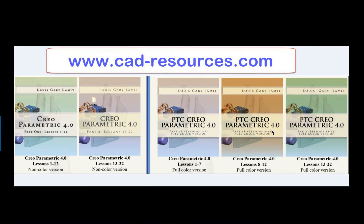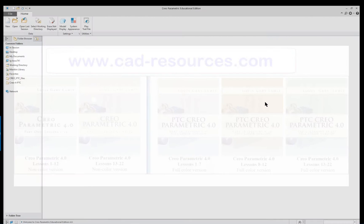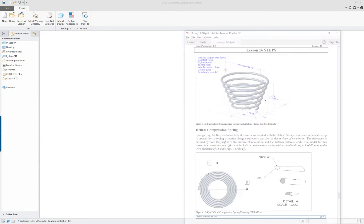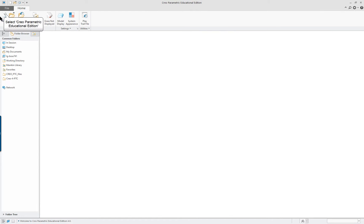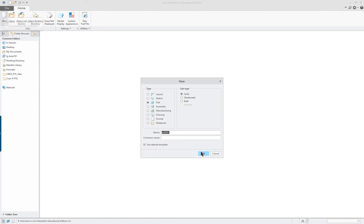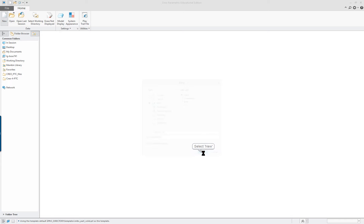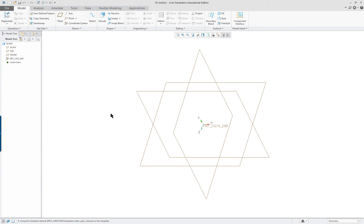Creo Parametric 4.0 Lesson 16. We are going to create a helical compression spring as the first step in this lesson. So it's a new part, I'll just give it a short name here, new part.